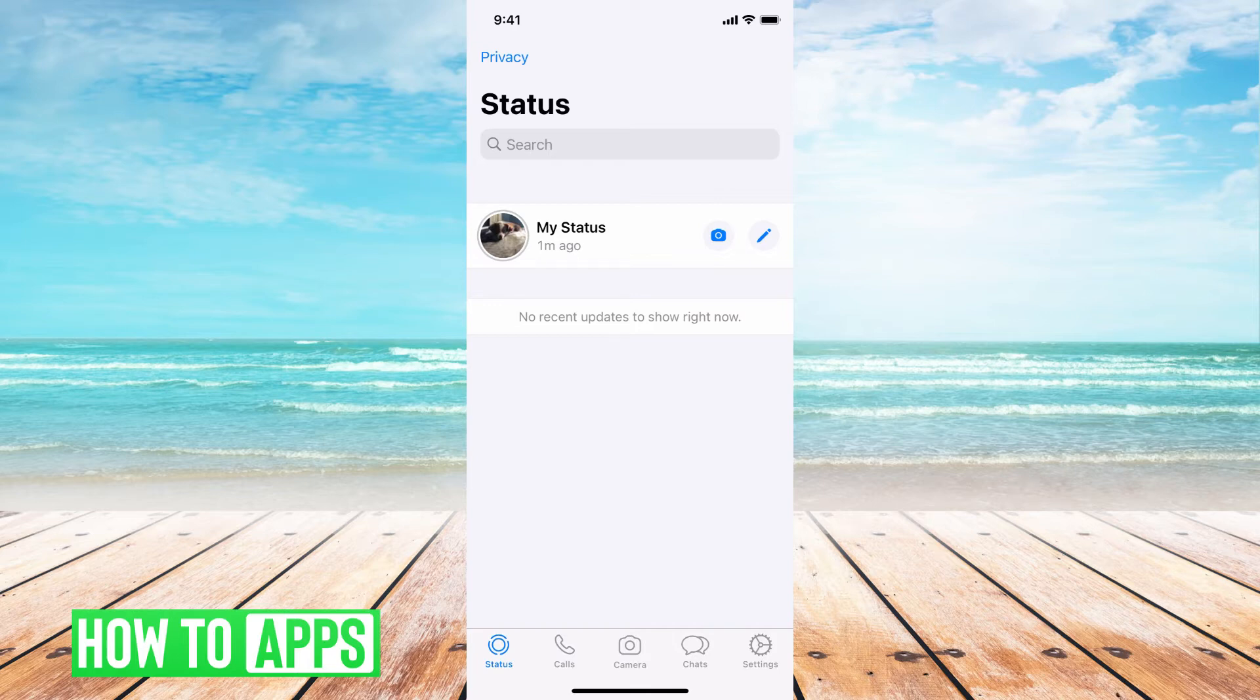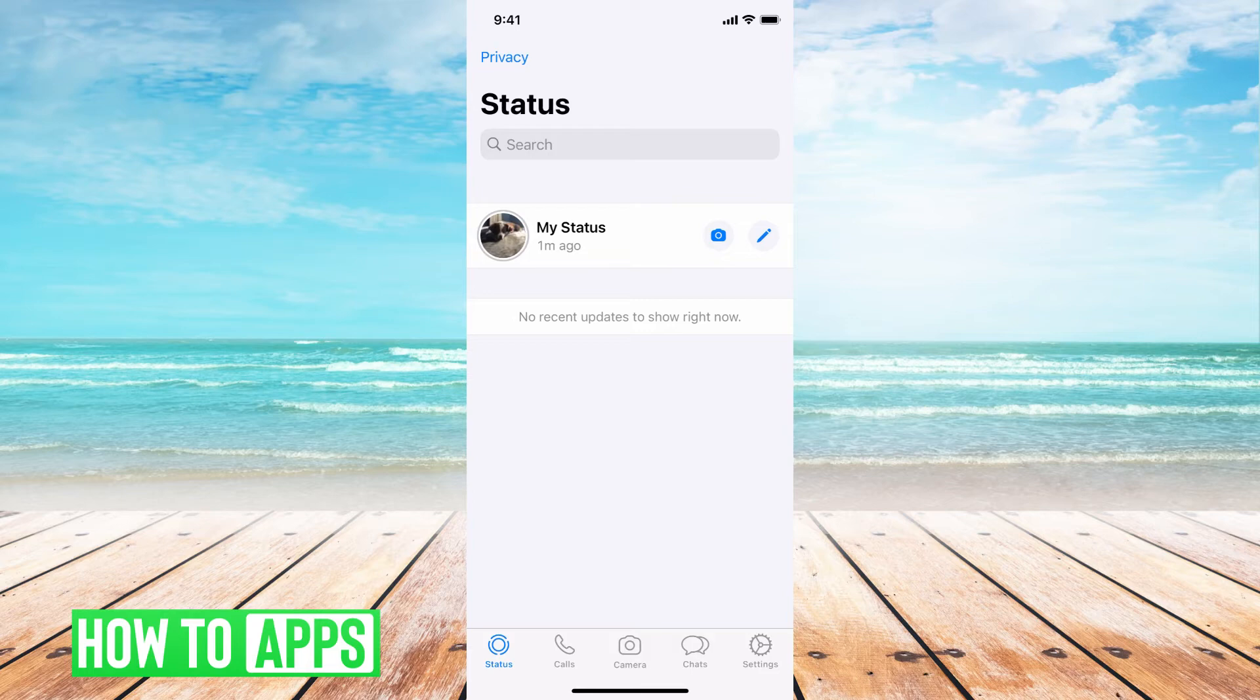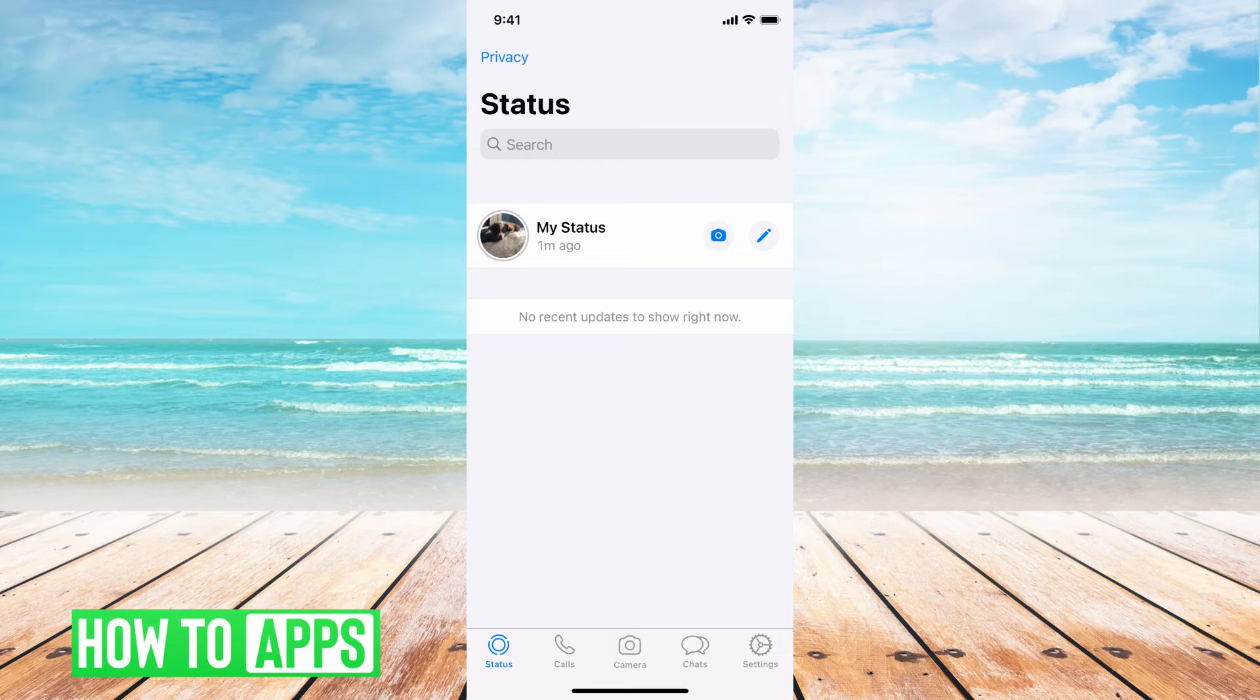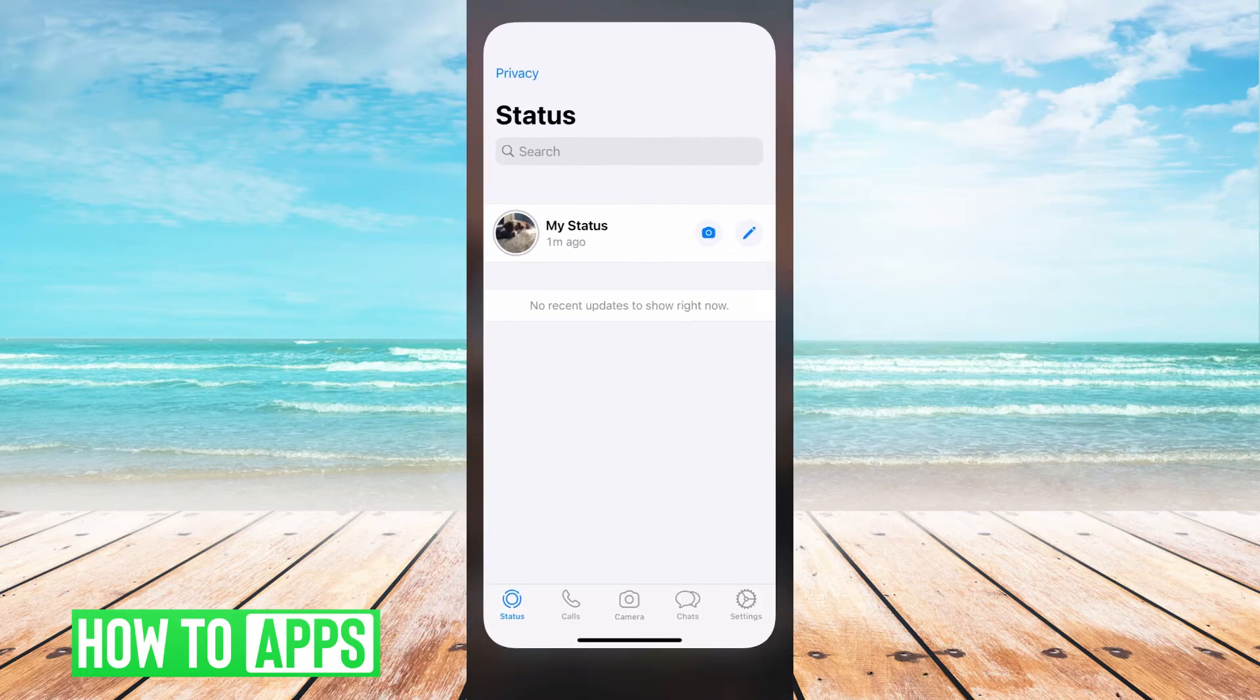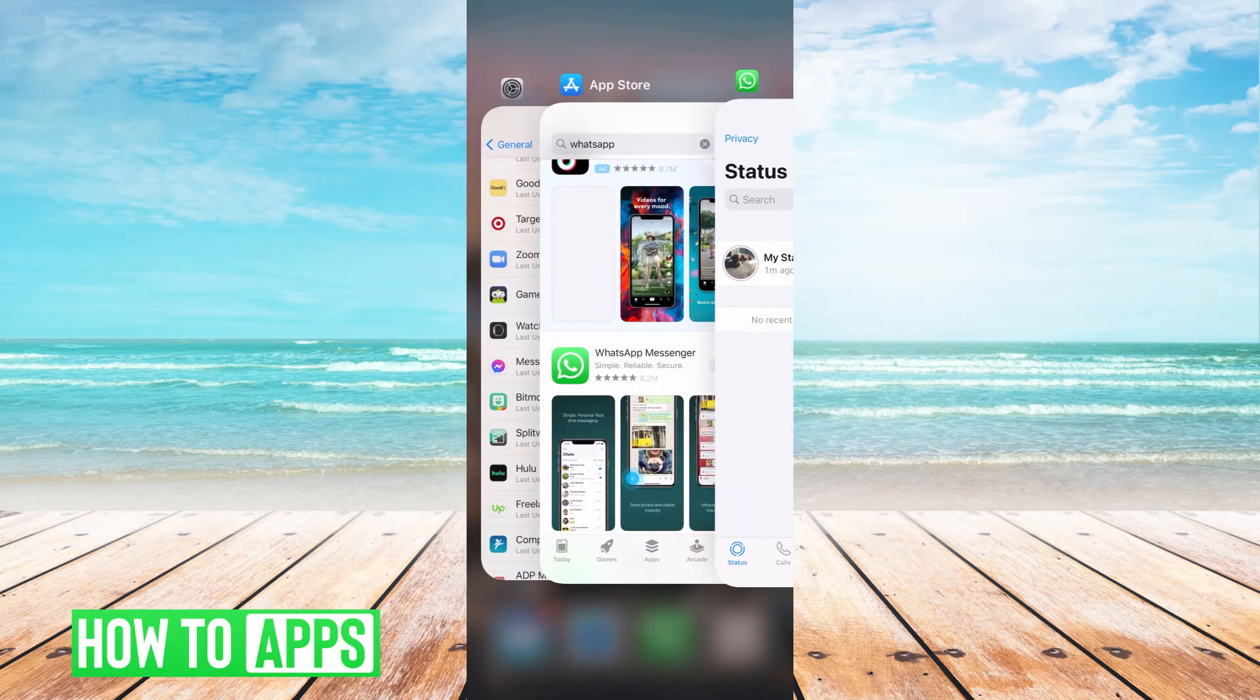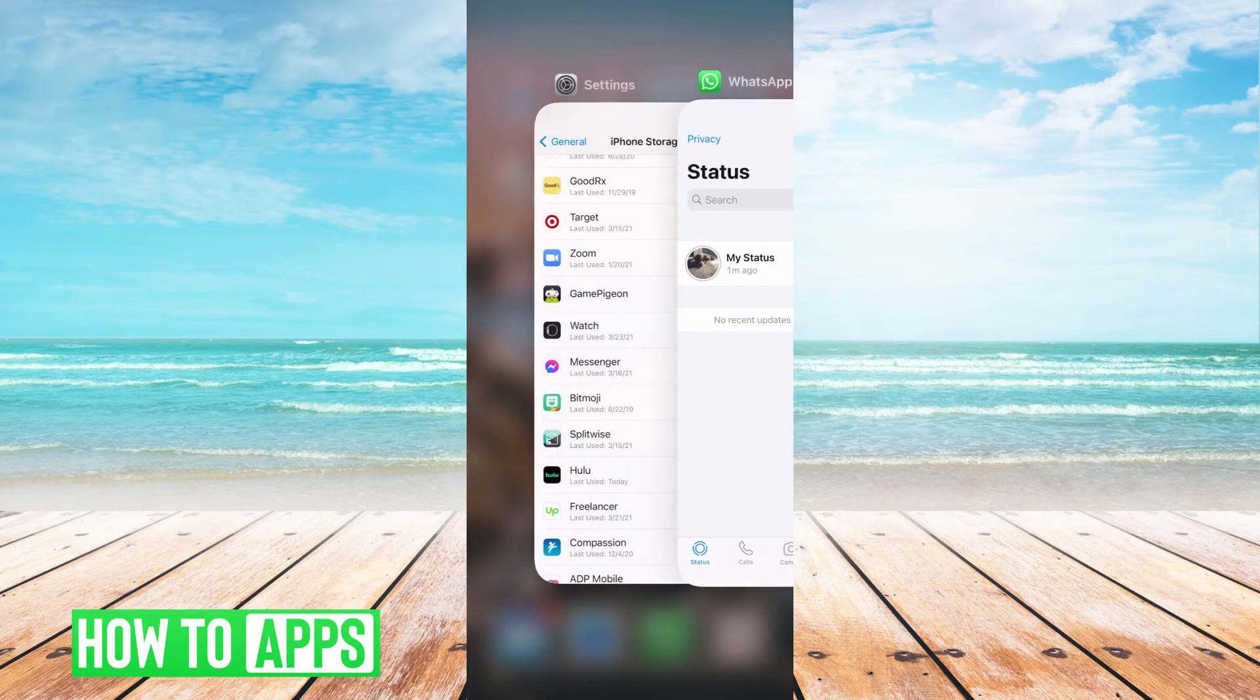If they've changed it to private or nobody, that means you can't see it, and if they've blocked you, you can't see their status anymore. But in the case that that is not what happened, and yours is set to public, but you still can't see it, what you want to do is reset the app, because there's probably just an issue internally. So we get out of there,